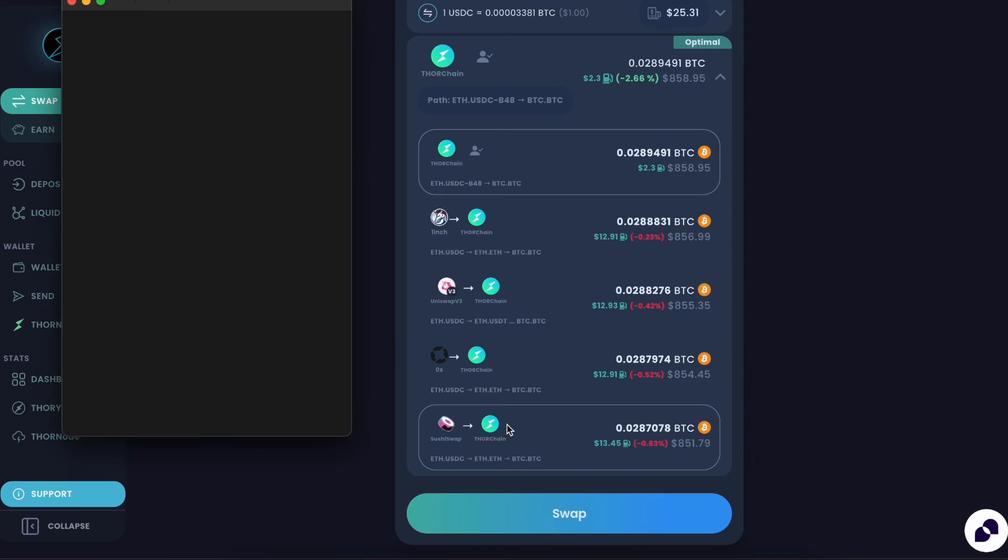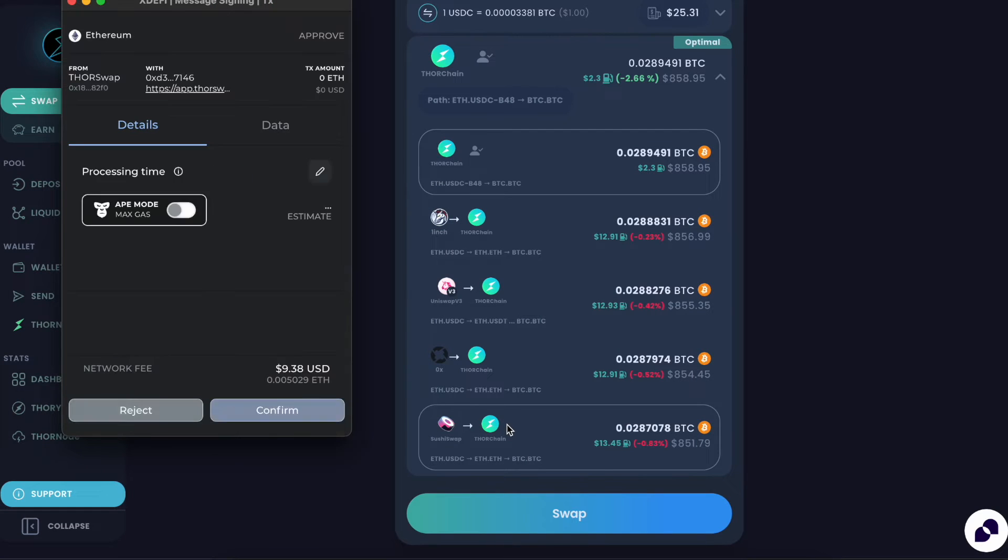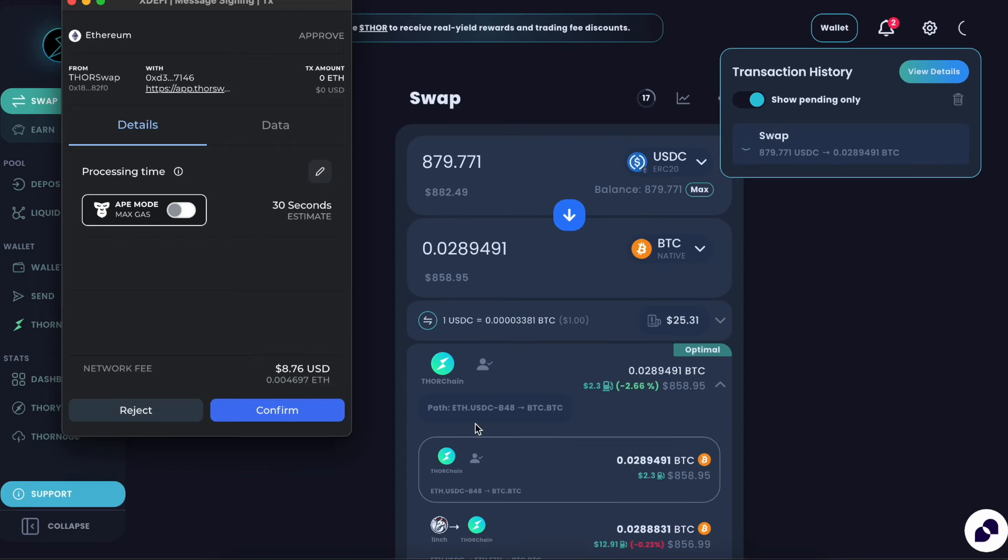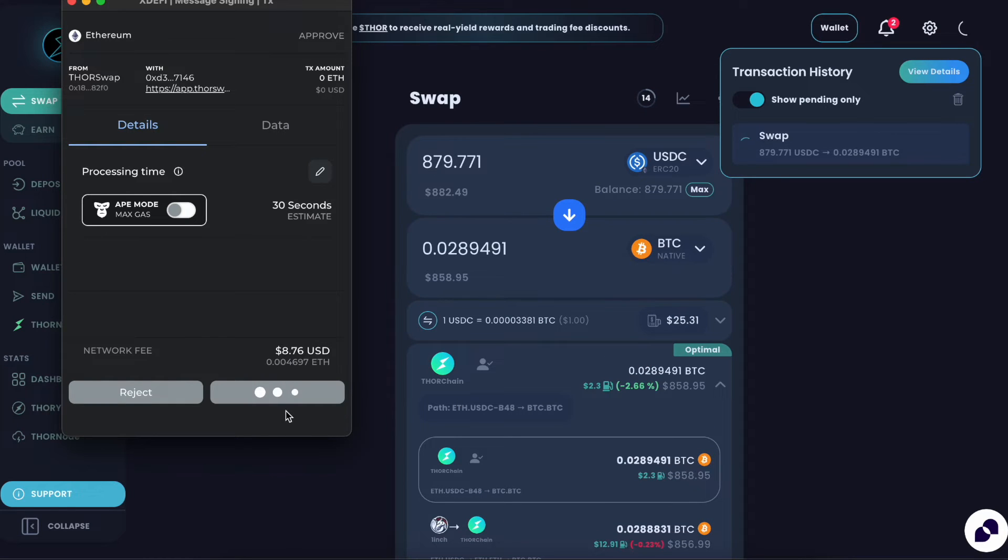Confirm. Sign it in your connected wallet, XDeFi in this case.